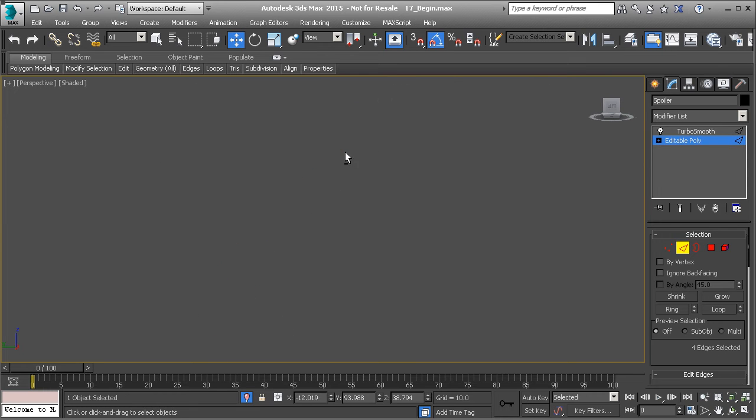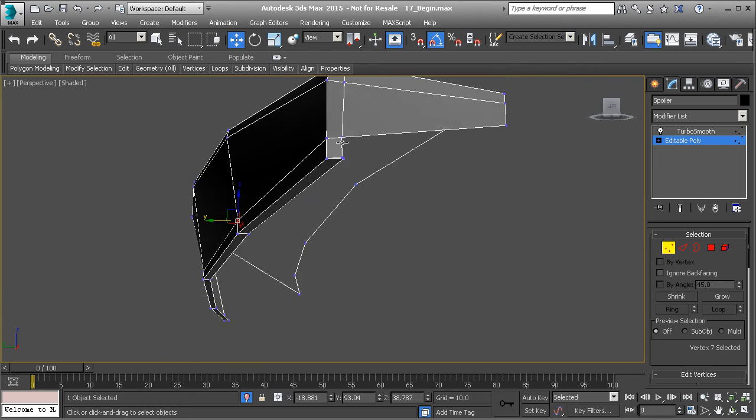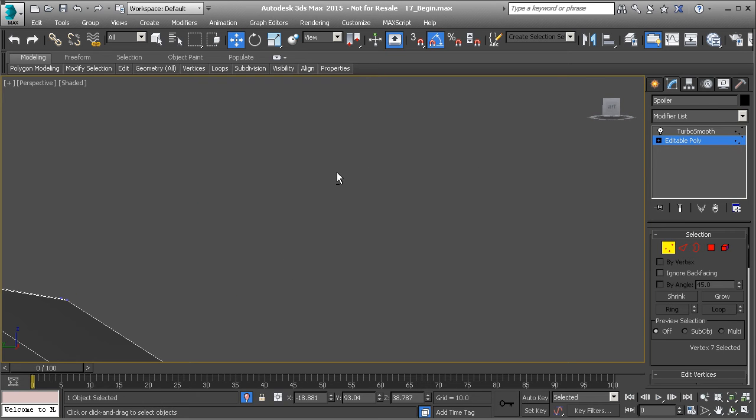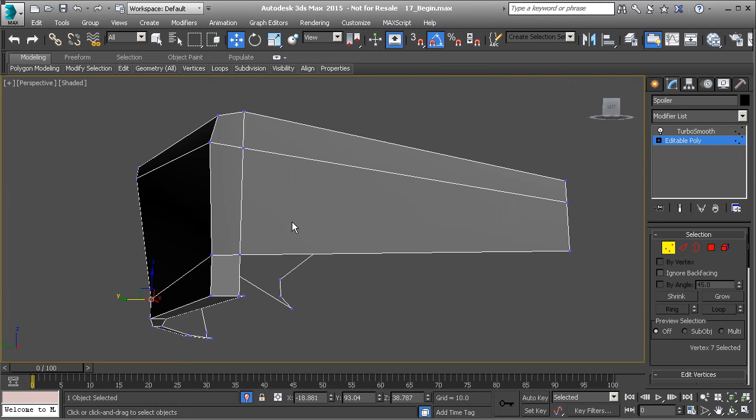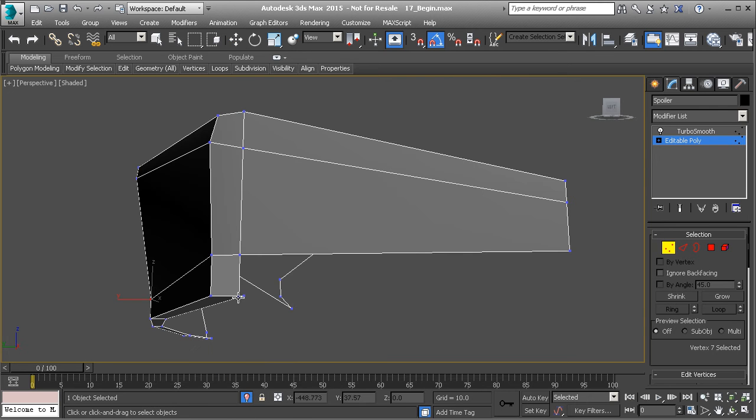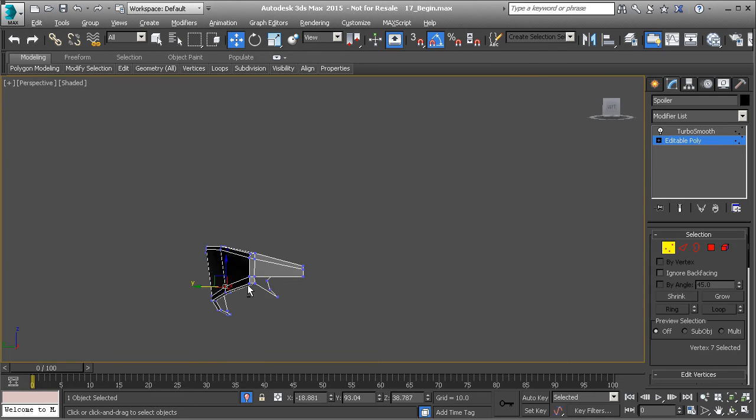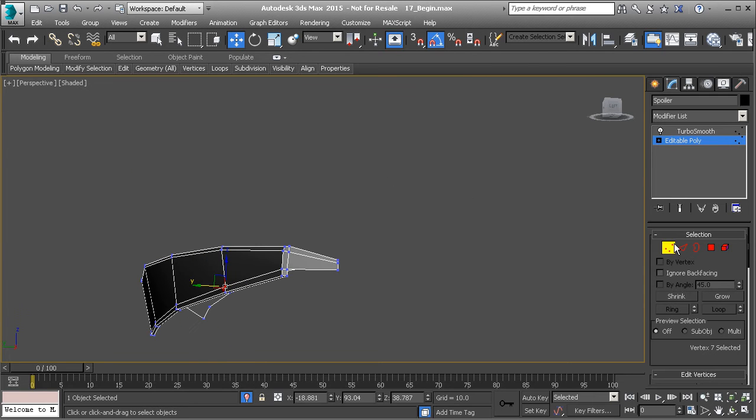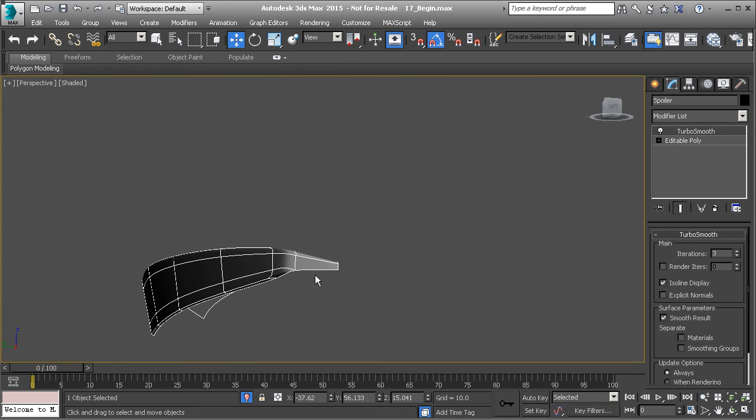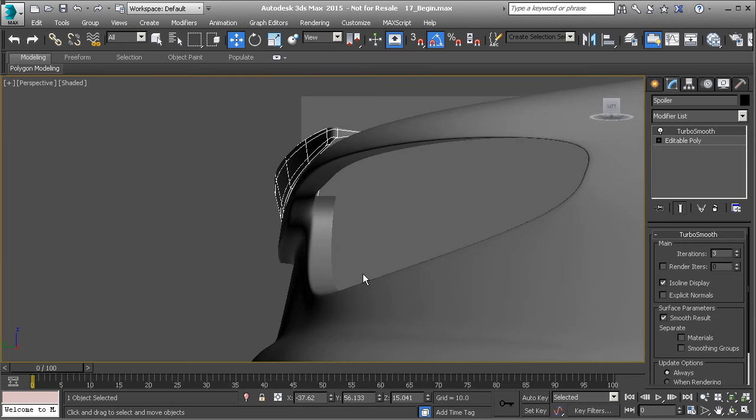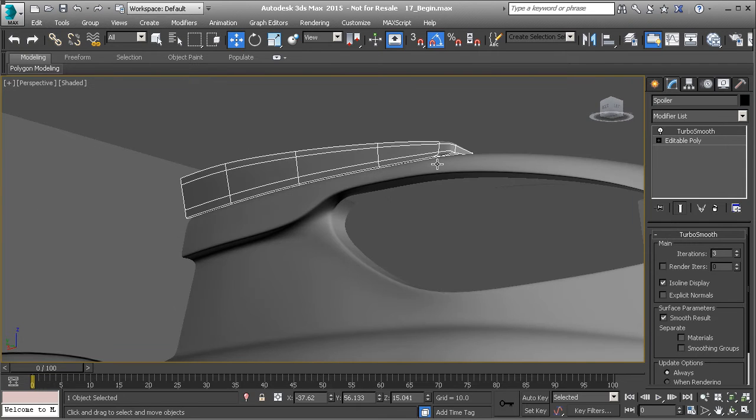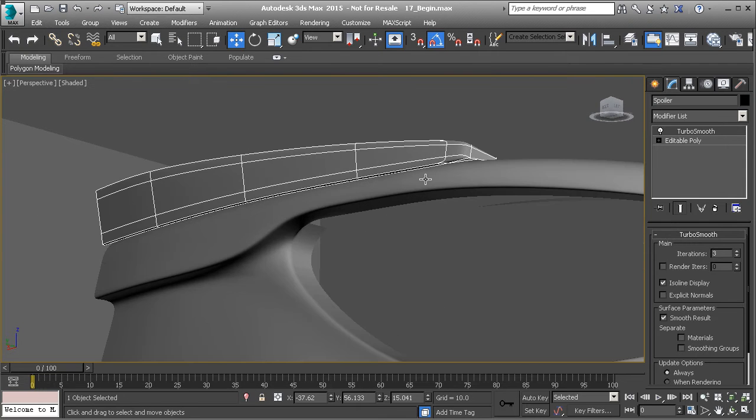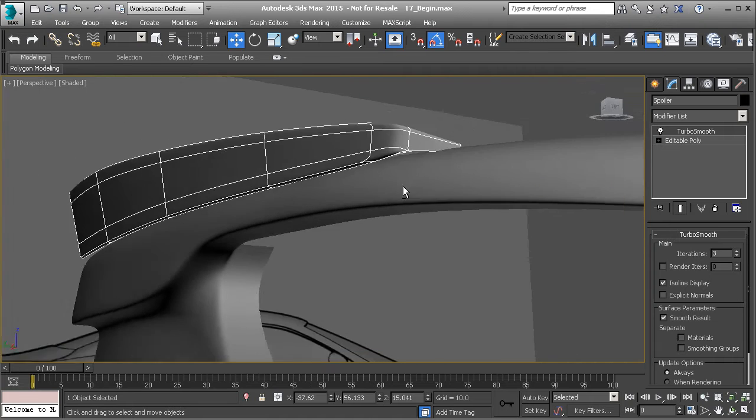And then go to Vertex Mode and you want to target weld those vertices. So right-click, target weld, go from here to here. So that way it creates this little lip here. And then whenever we add TurboSmooth, what you'll see is that it closes itself in over the top of that trunk there.